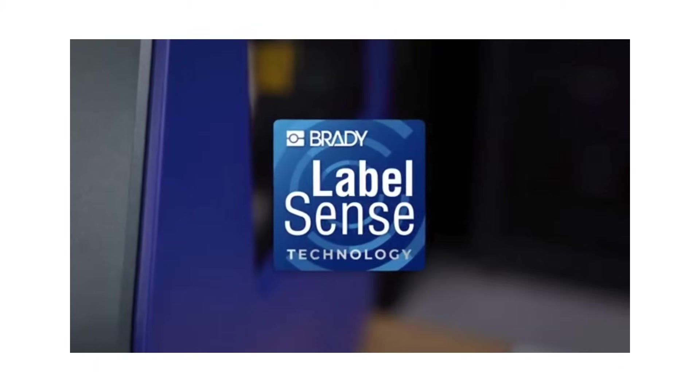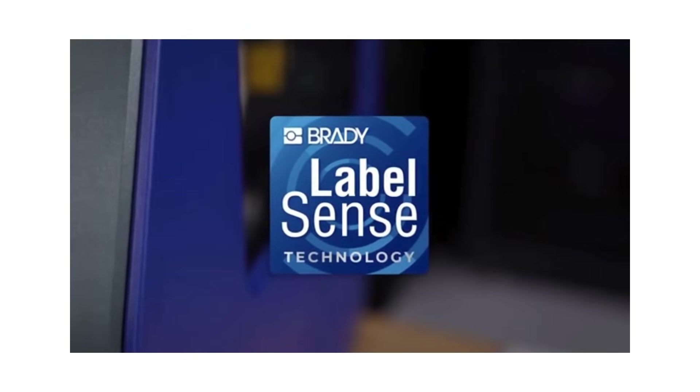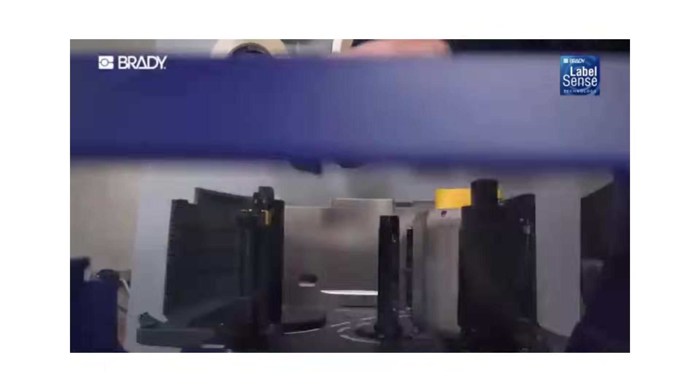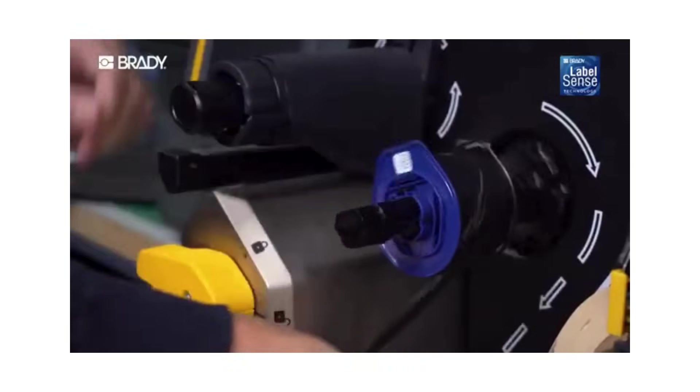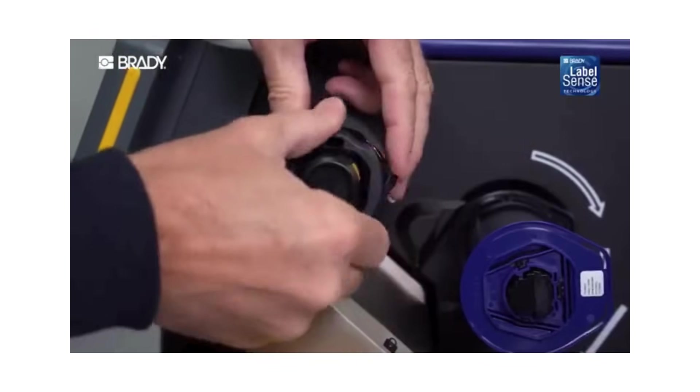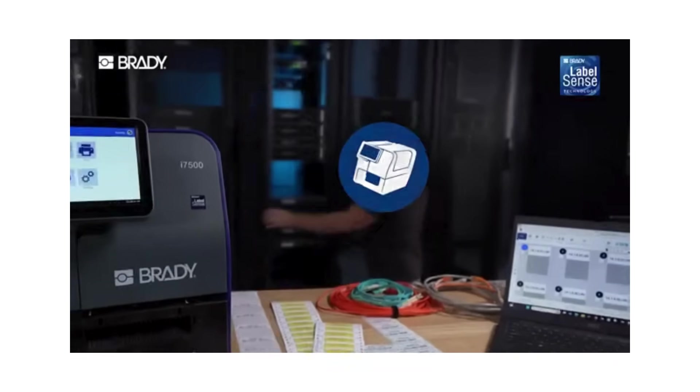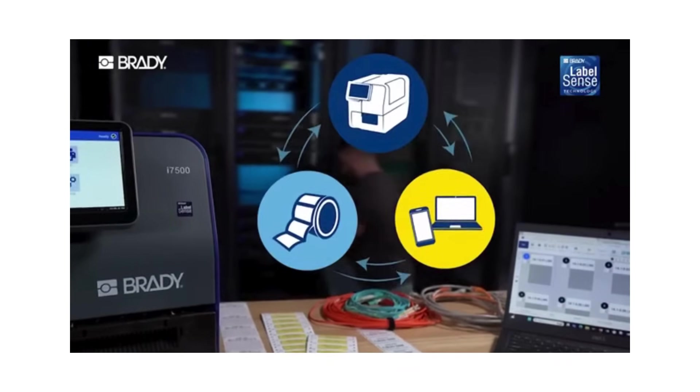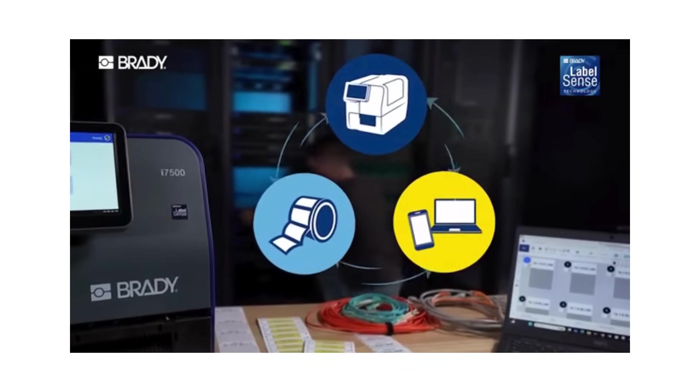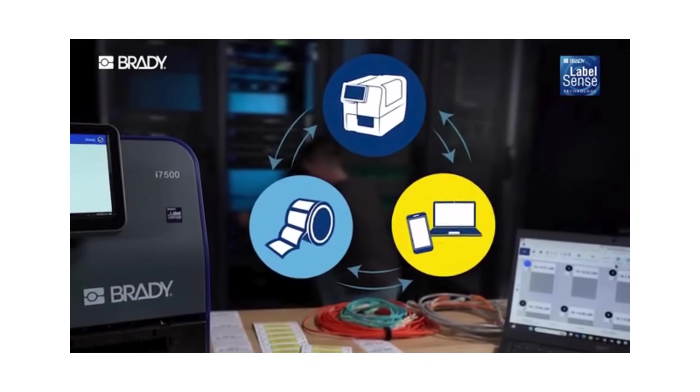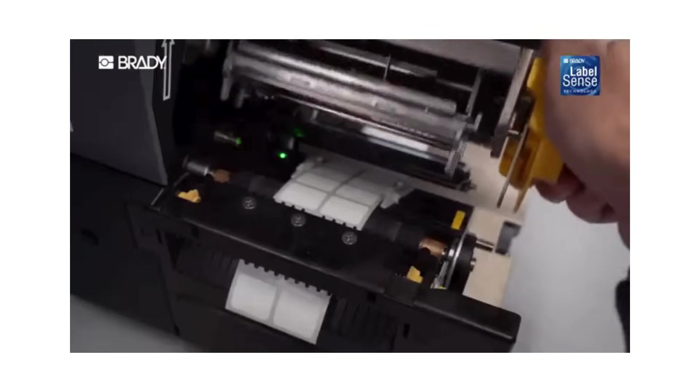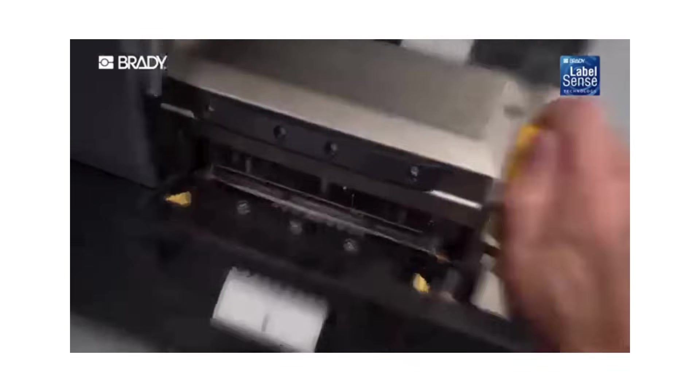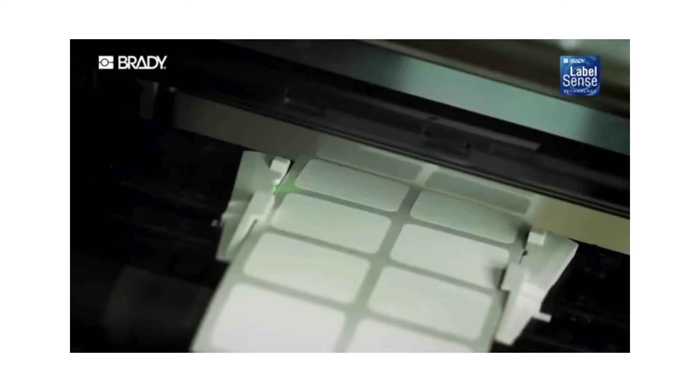Powered by Brady's exclusive LabelSense technology, the i7500 saves you serious time. The printer, materials and Brady software talk to each other to eliminate tedious tasks or do them for you.